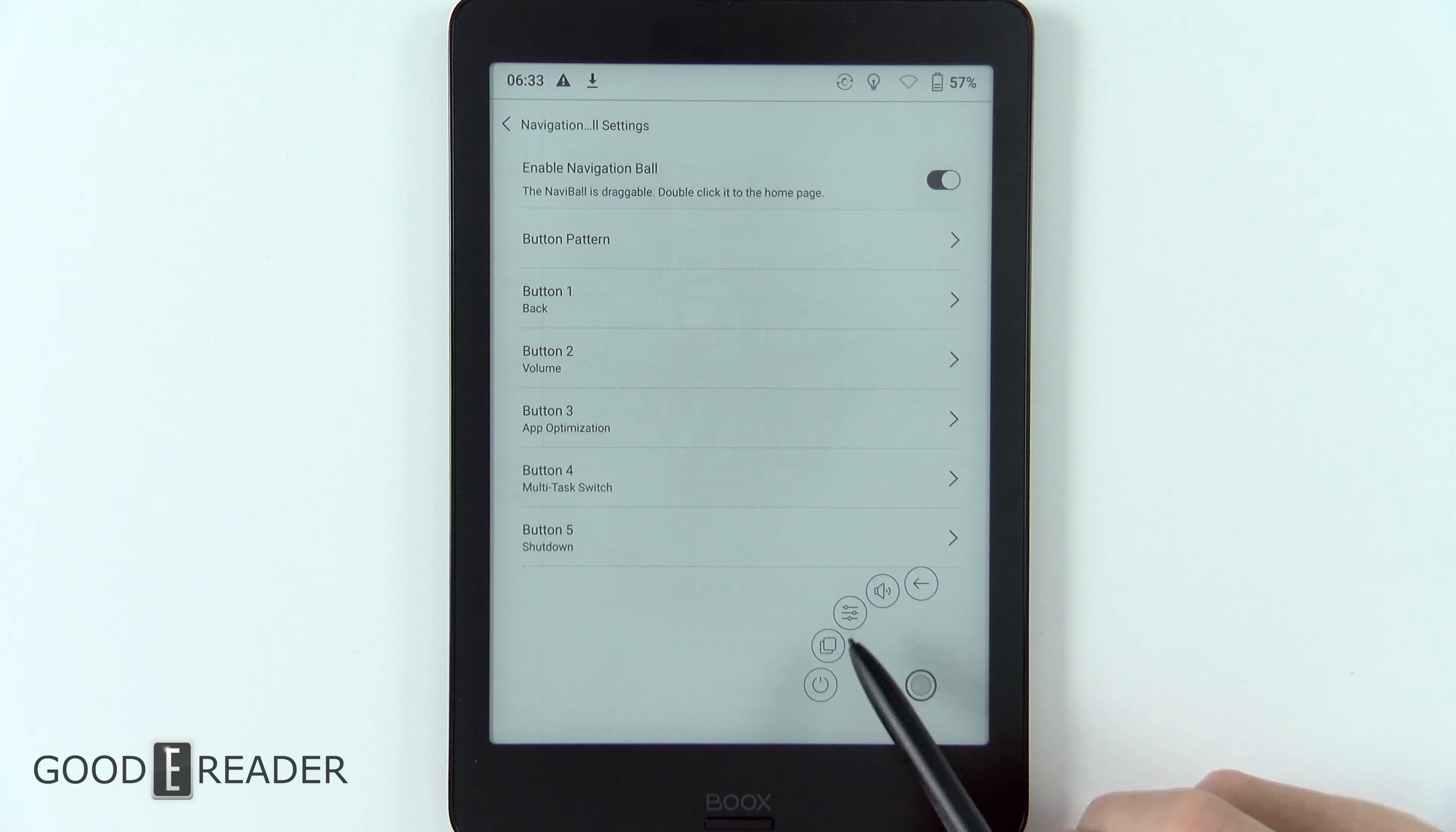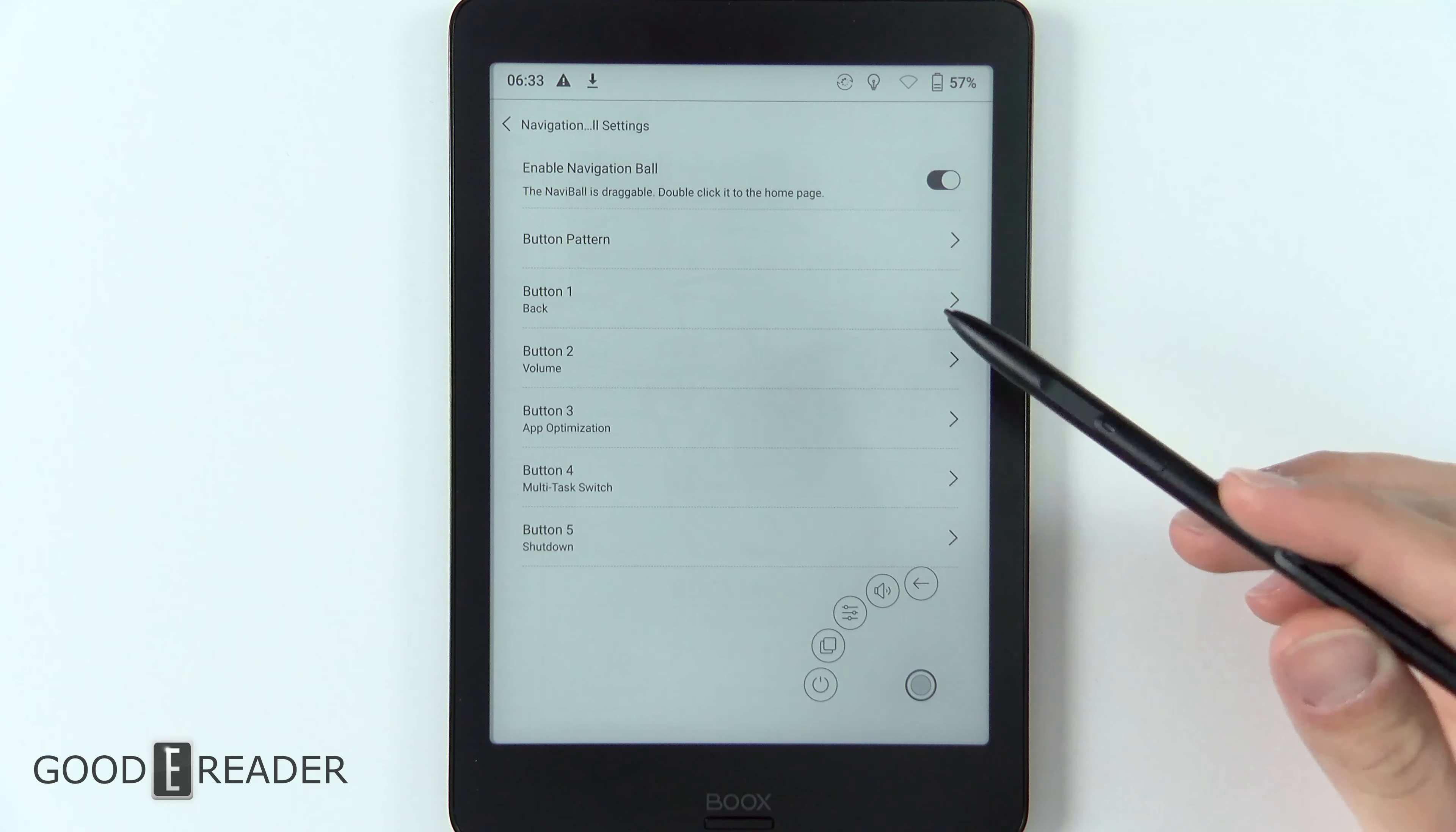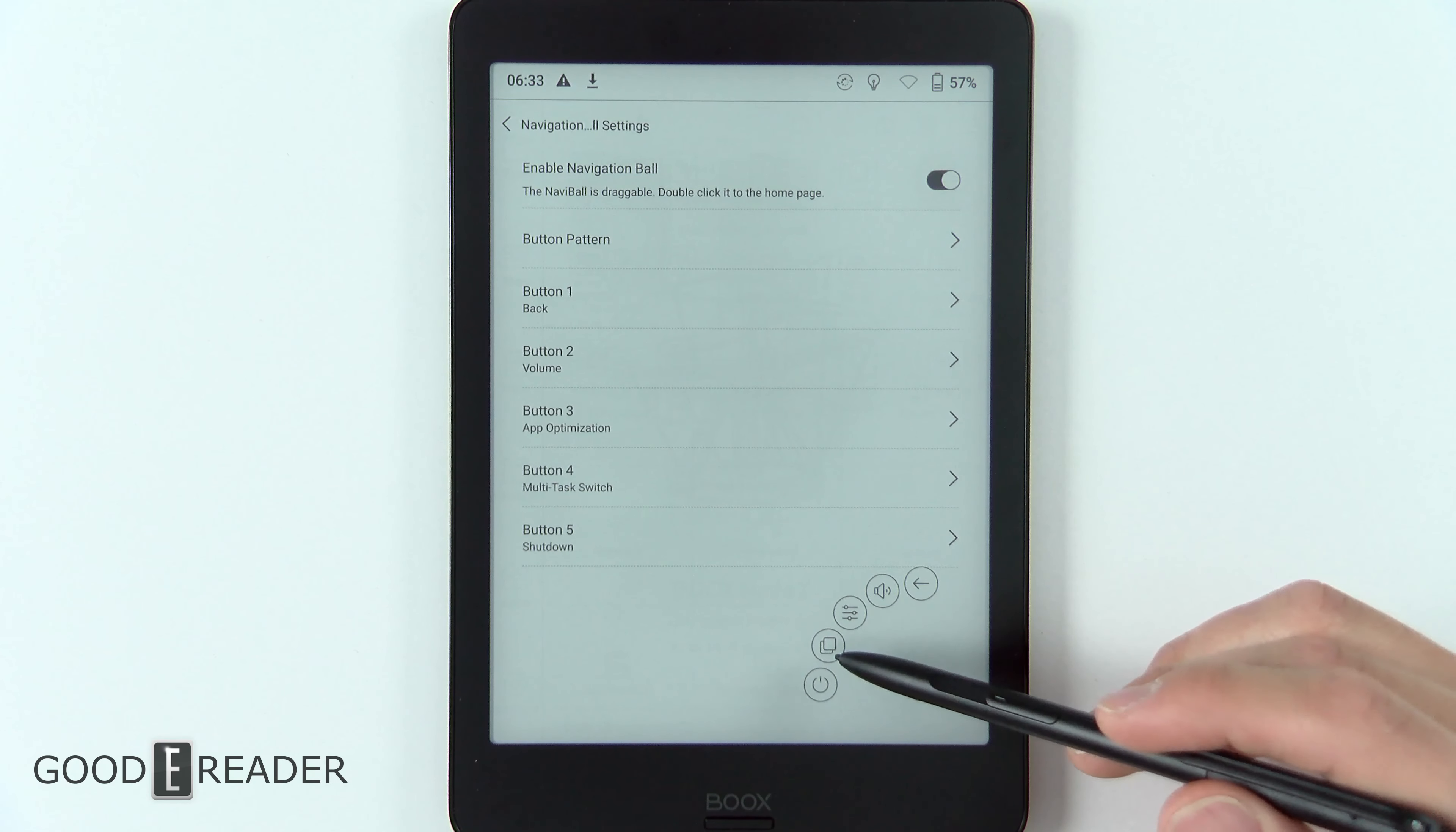You'll see that each one refers to this list here. Button one is back, button two is volume, button three is app optimization, button four is multitask switch, and button five is shutdown.